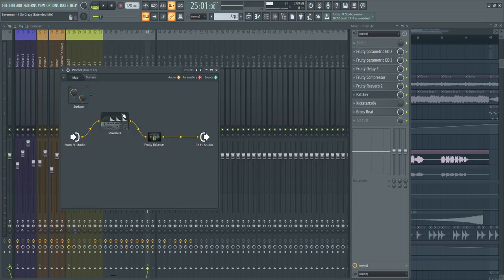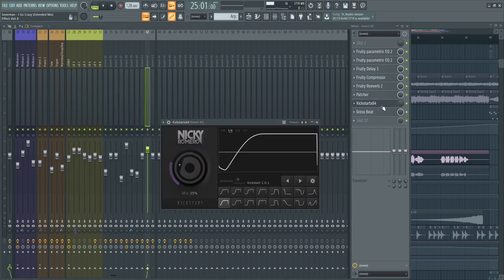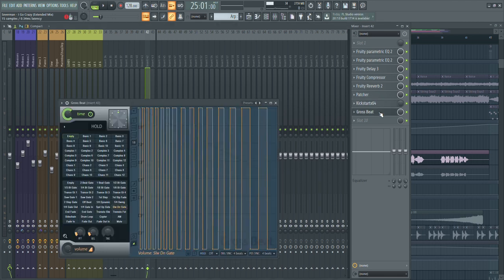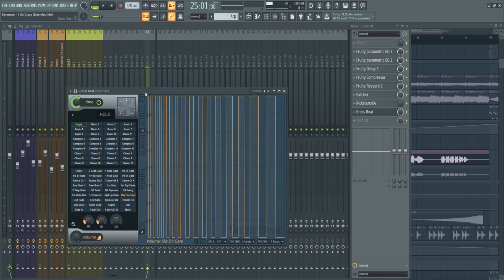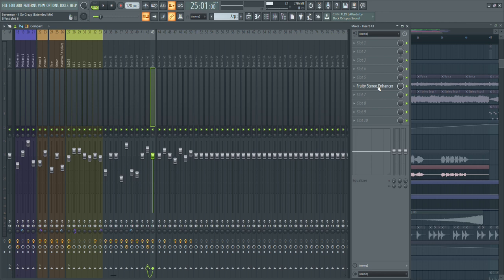Then I used this Patcher with Fruity Maximus and a balance — I basically just saturated the vocals. Then we have Kickstart for sidechain, which is only active on the drop, and Fruity Gross Beat which is only active before the second drop. I also added a second layer — a clone of the vocal — routed to another channel where I use the stereo enhancer to put it on the sides and add some width.